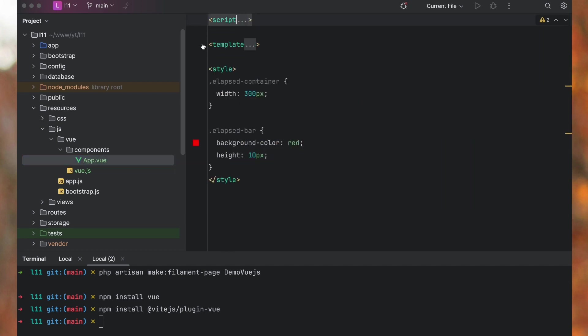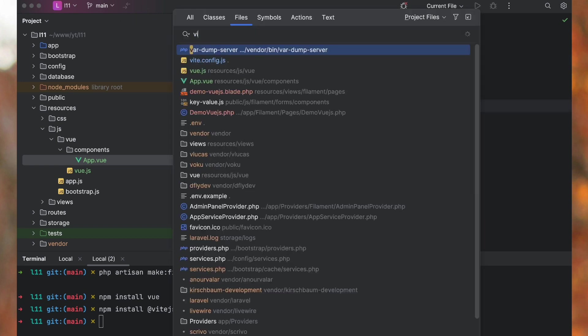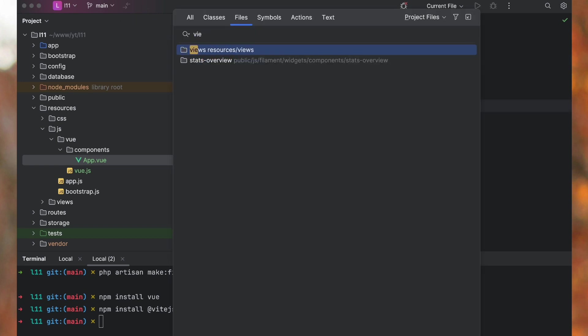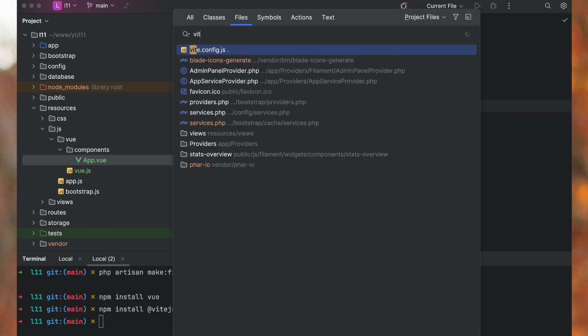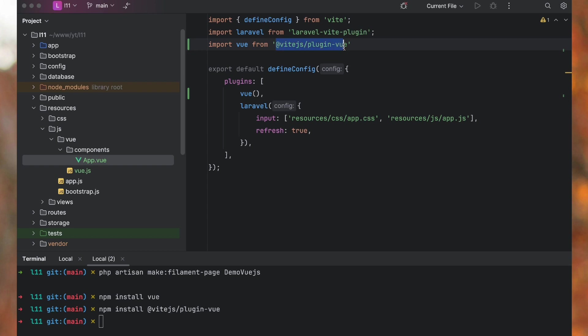After you install Vue and Vite plugin, you also need to configure that in your Vite config where you need to import vue from that Vite plugin that you just installed and include that inside your plugin.